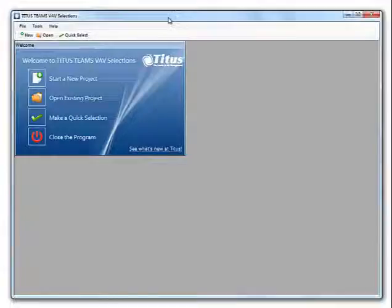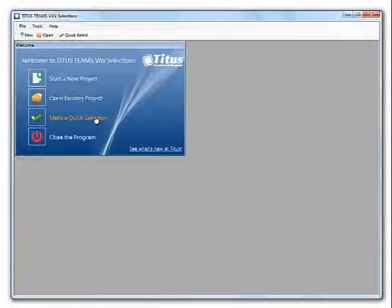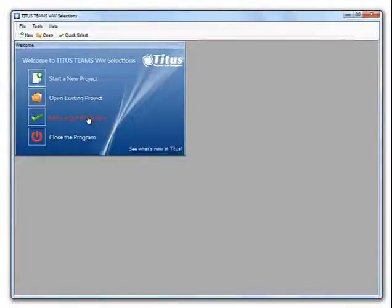From the home screen, you can start a new project, open an existing project, or make a quick selection. Let's make a quick selection.